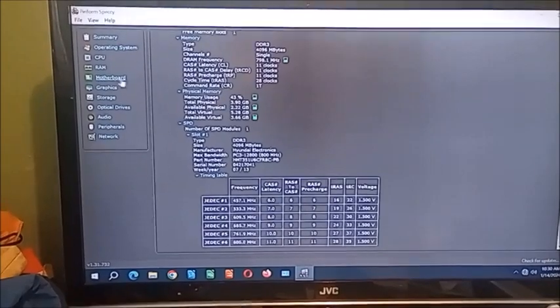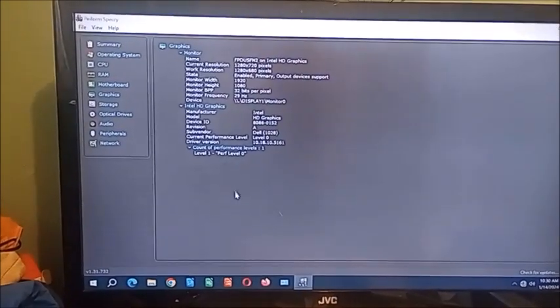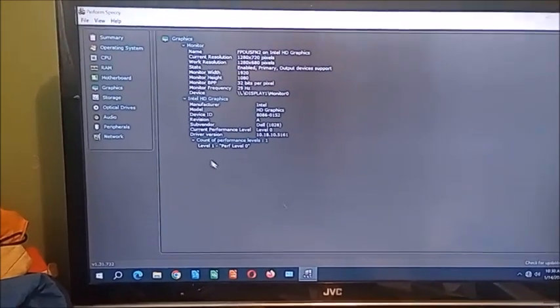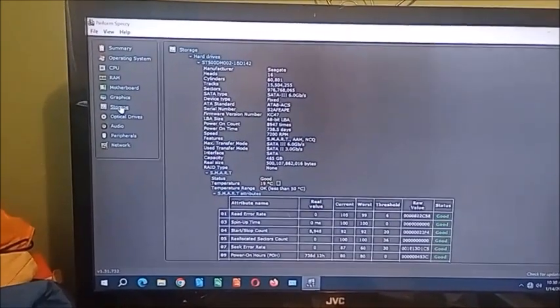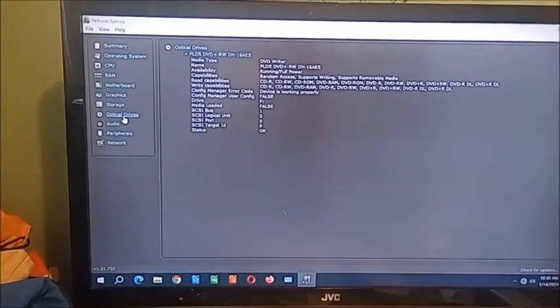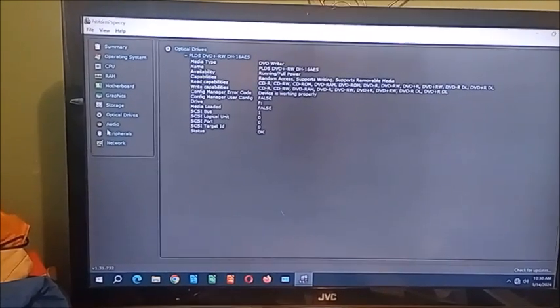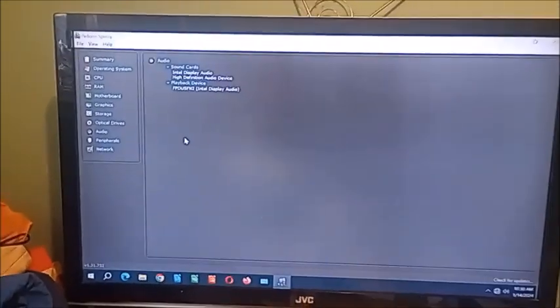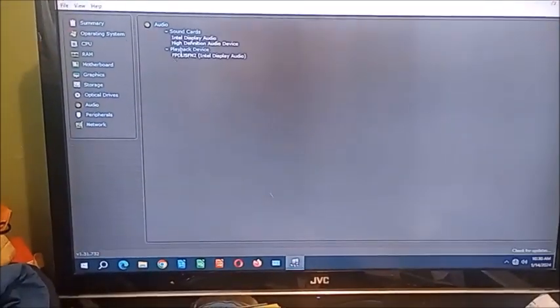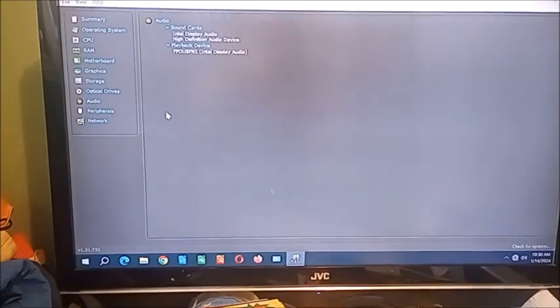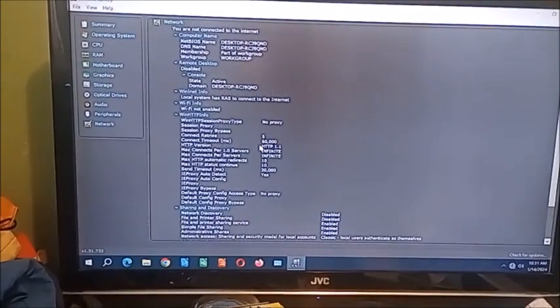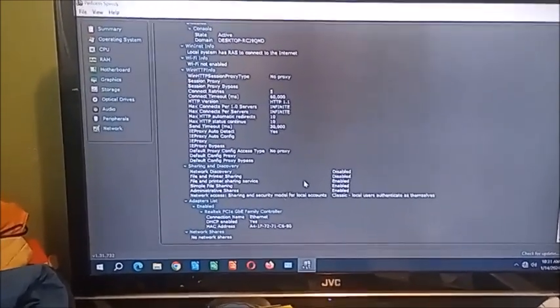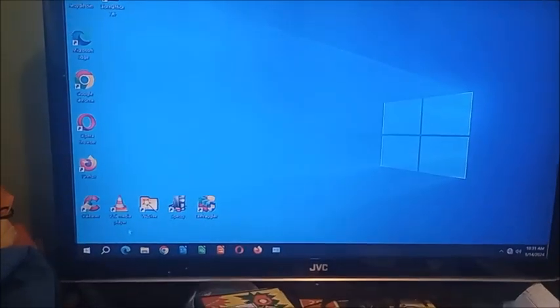And then for the motherboard, well it's pretty much self-explanatory. Graphics, like it says, the Intel HD Graphics 2500. Hard drives, like it says, a Seagate hard drive. And optical drive, it is a PLDS optical drive. And then the audio is just Intel HD Audio, and I think it's also Realtek, but of course it's using Intel Display Audio right now. And then for the network, it's using the Realtek gigabit ethernet controller.